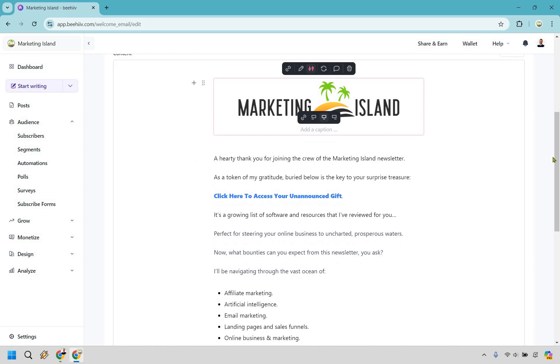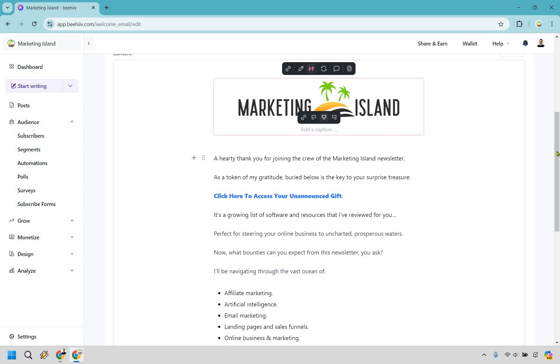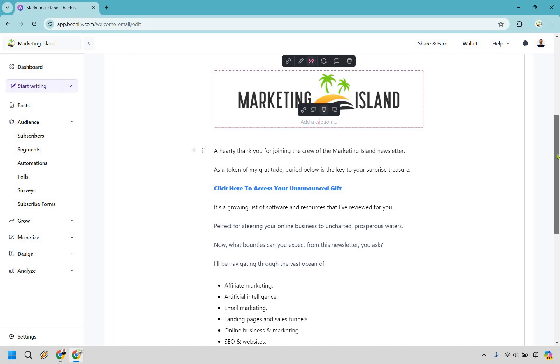I have my logo at the top. So here's going to be a simple template that I have used with Marketing Island terms, as you're going to see. A hearty thank you for joining the crew of the Marketing Island newsletter. As a token of my gratitude...